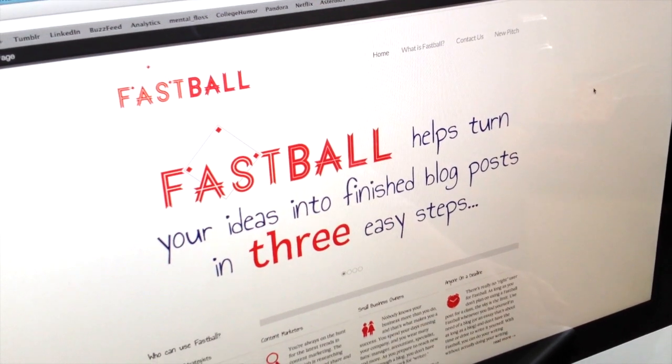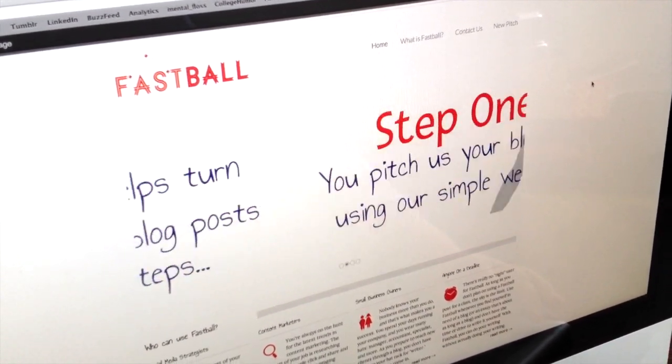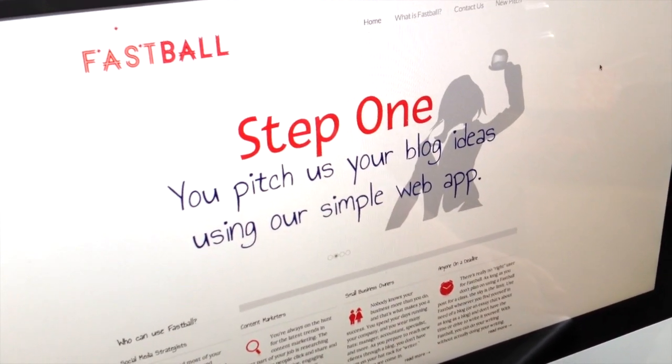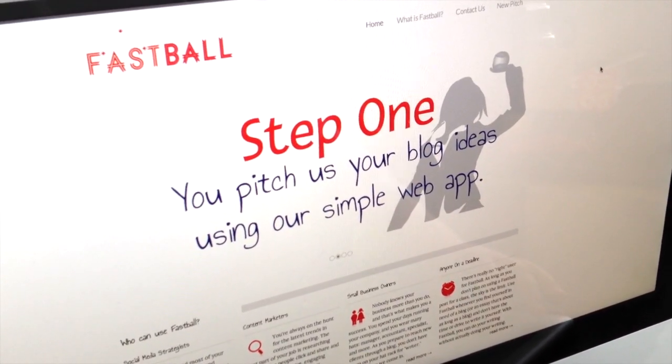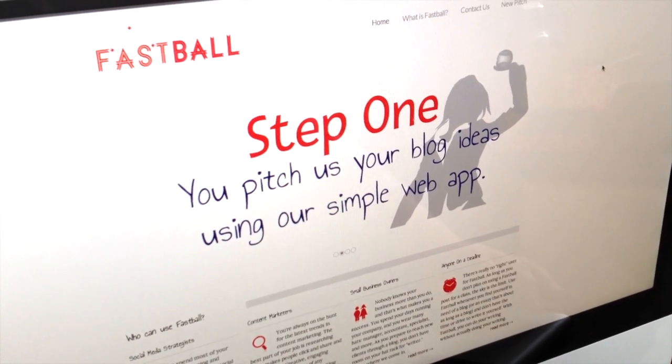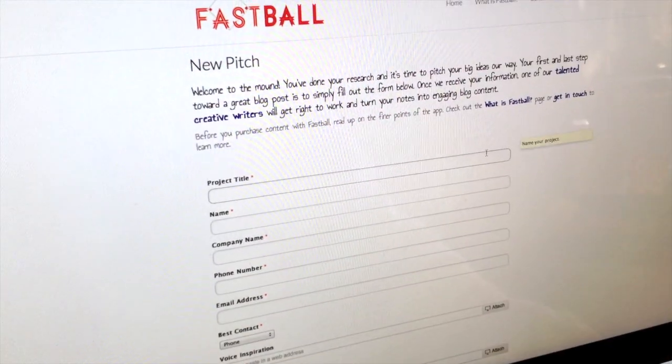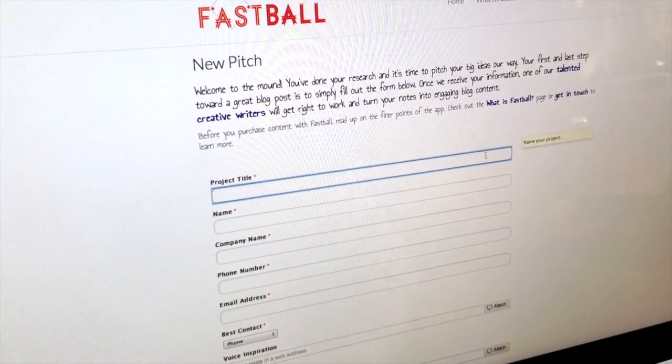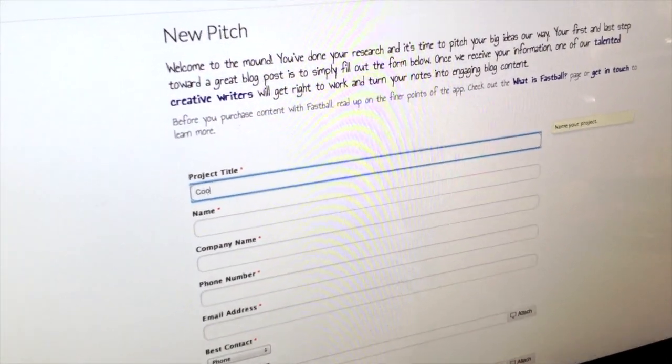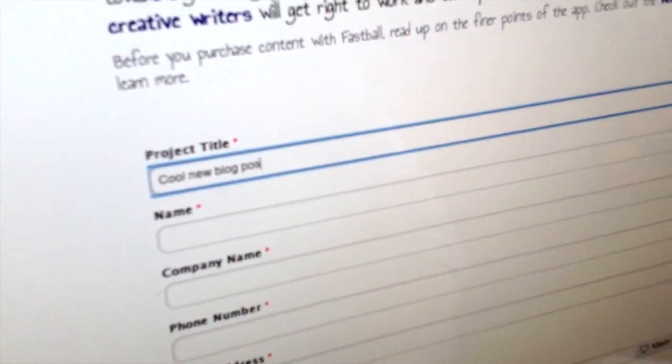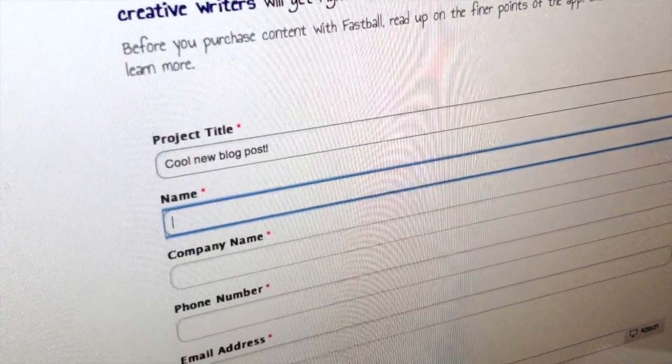So with Fastball, anyone can get onto this web app, fill out a form, and tell us pretty much everything we need to know to write them a really good blog post. They can tell us their ideas, a little bit about themselves, give us an SEO keyword list, and click send.